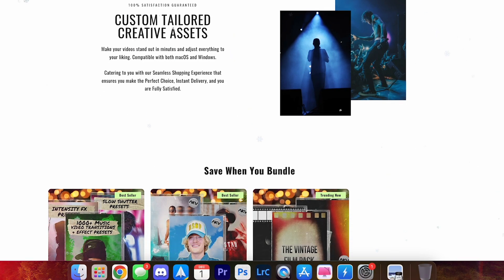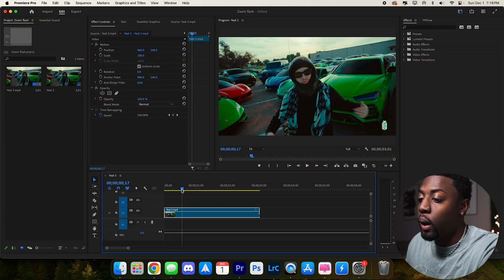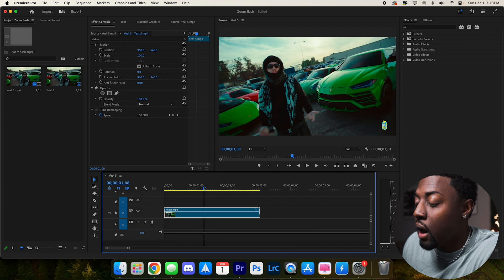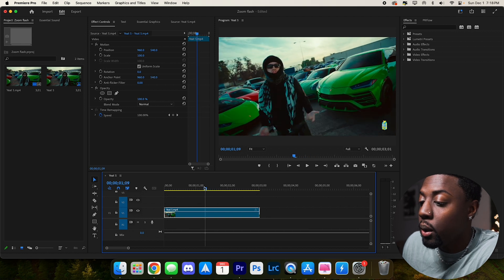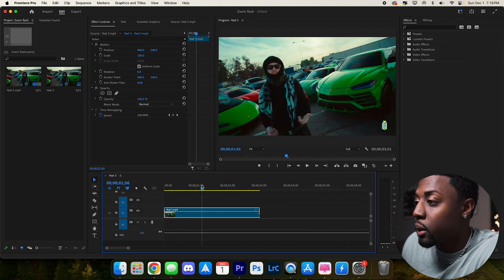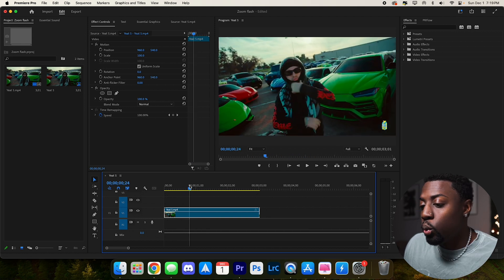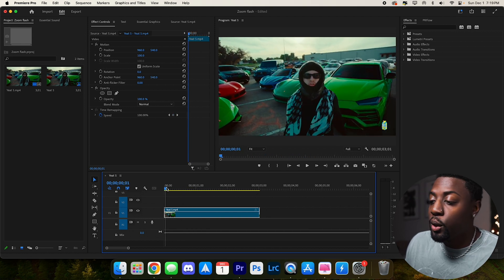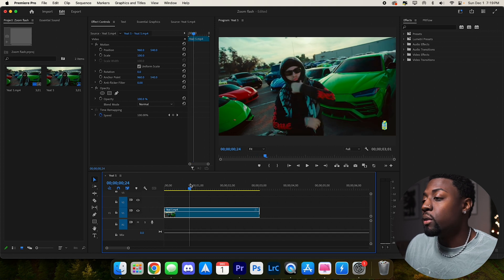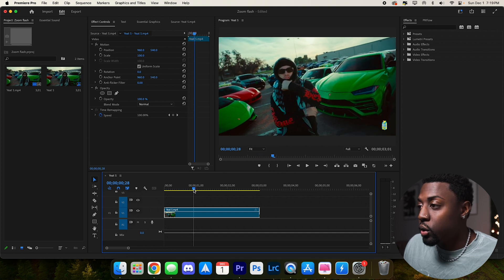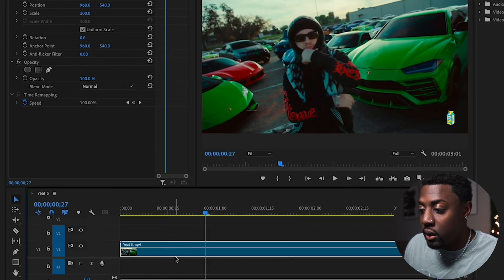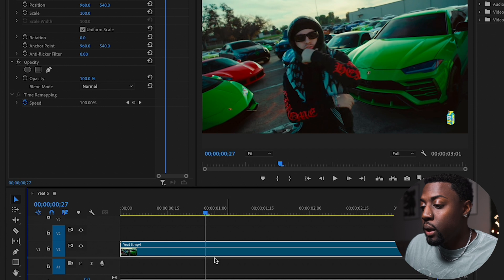Alright, so now we are in the video editing software. What I have is just a clip of Yeet performing in a music video. What we want to do now is find an area where we want to make the transition happen. I kind of like it here where he crosses his arms, so let's go ahead and zoom into the clip.